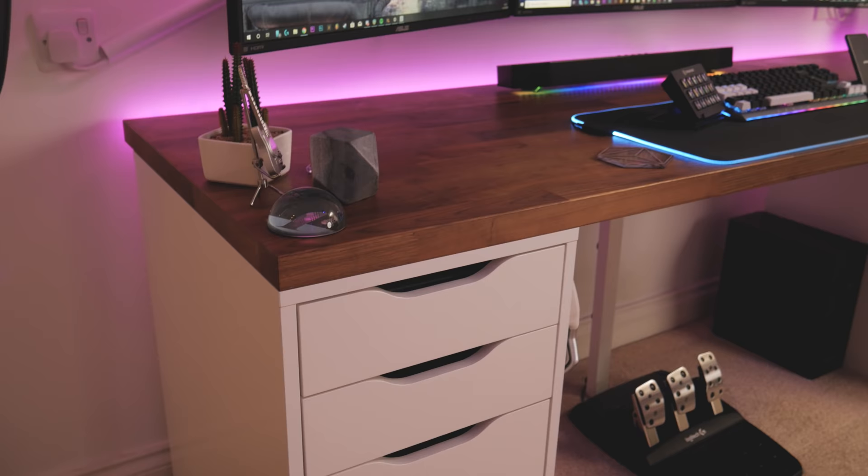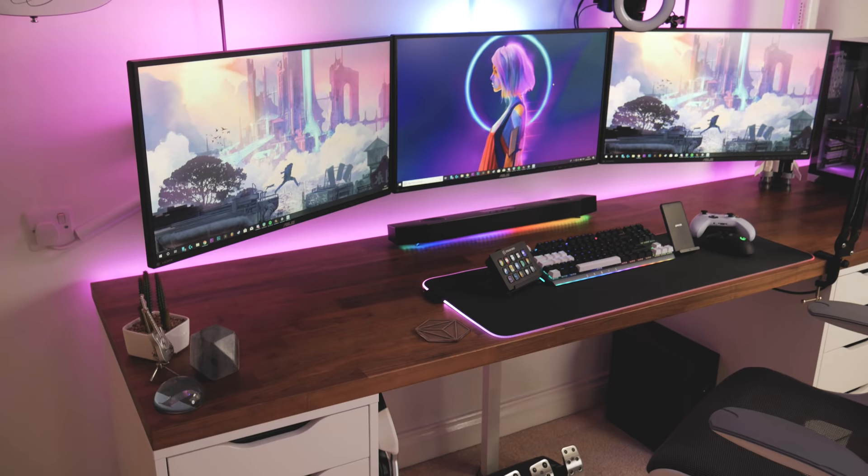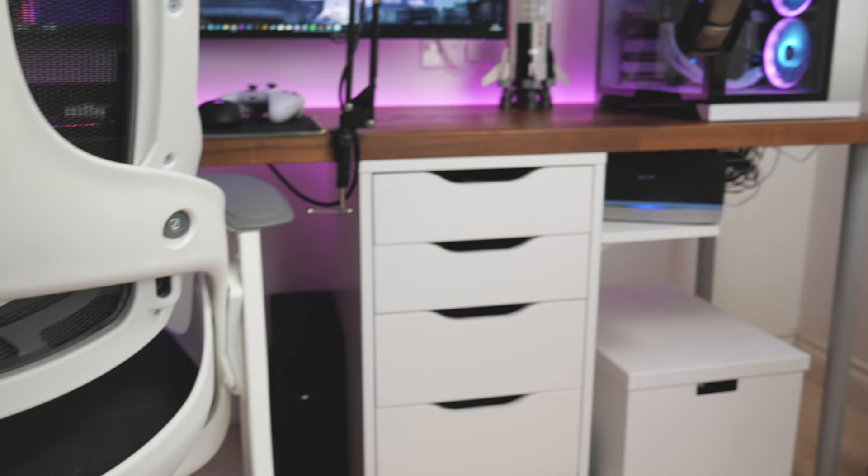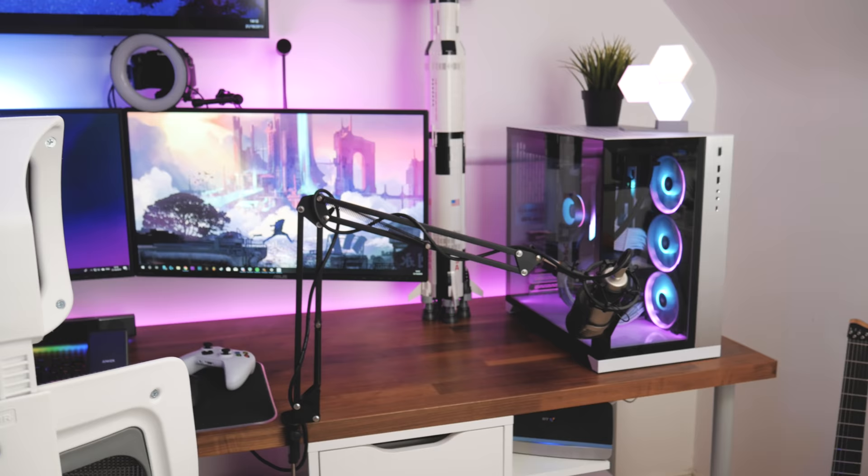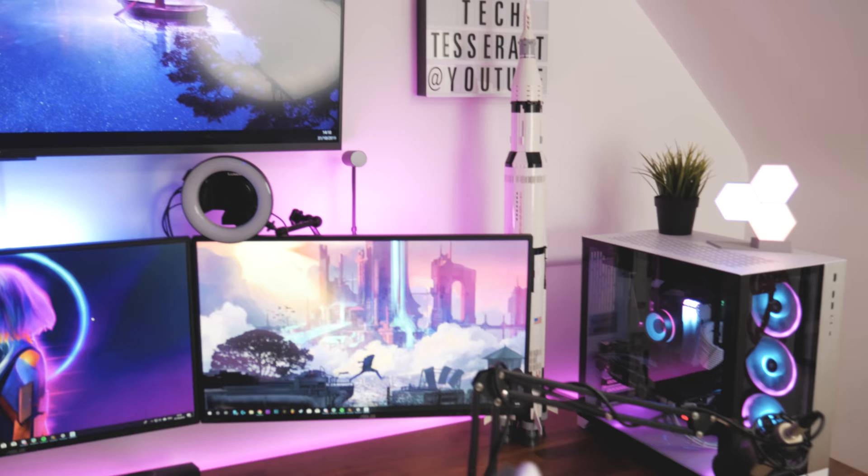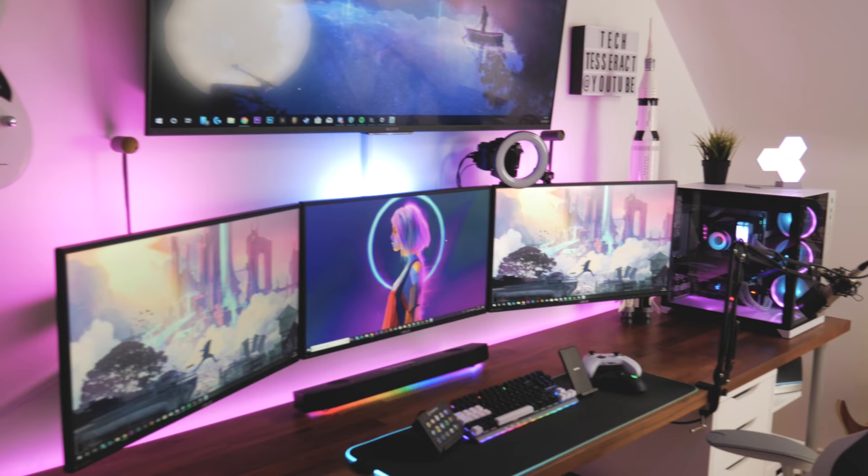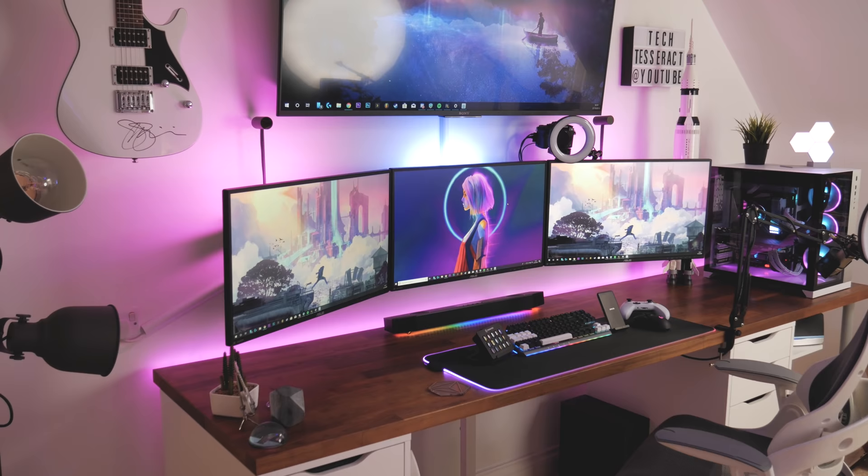I actually had these drawers pushed right across to the edge because I used to have the PC underneath the desk so everything looked symmetrical. But when I decided to put the PC on the desk, I had to move the whole desk to the right so it would have room.